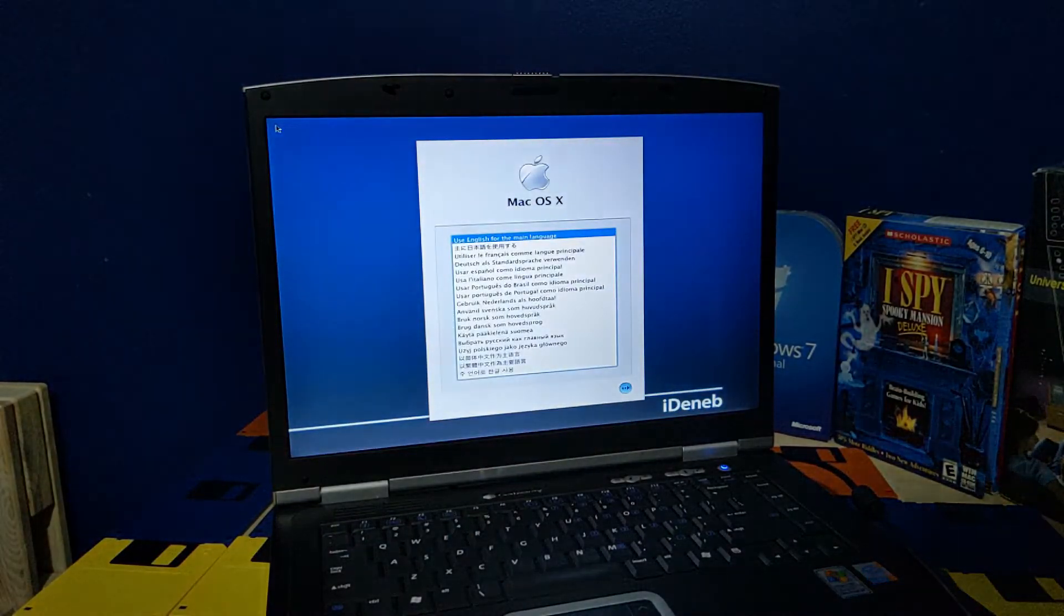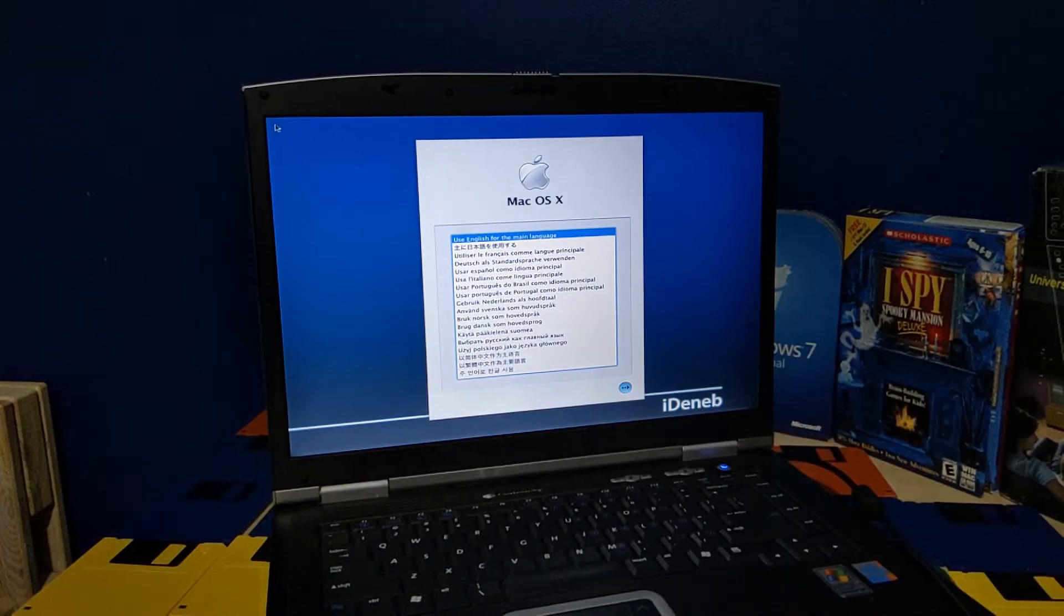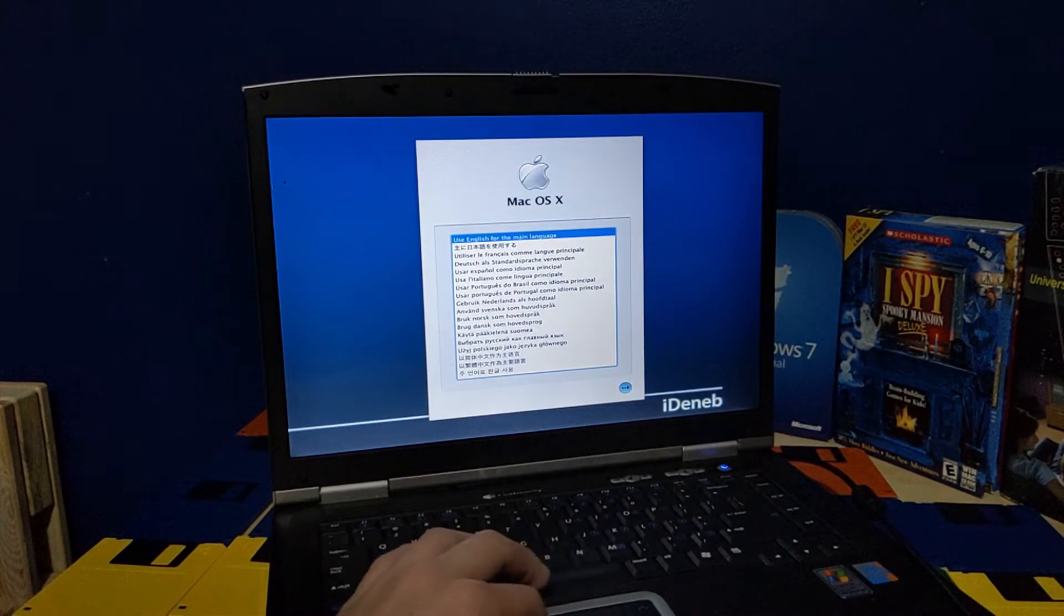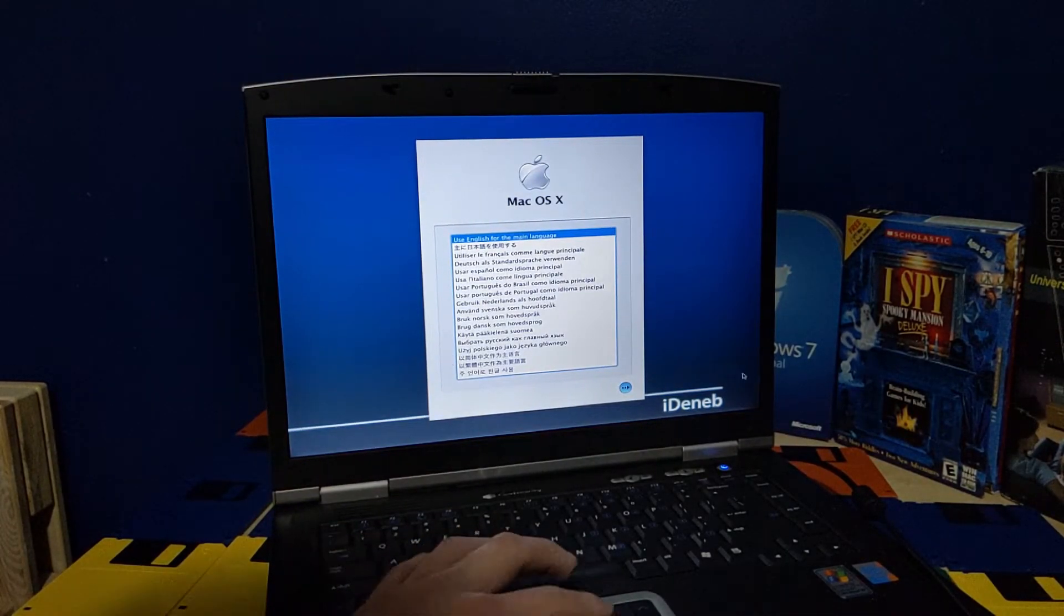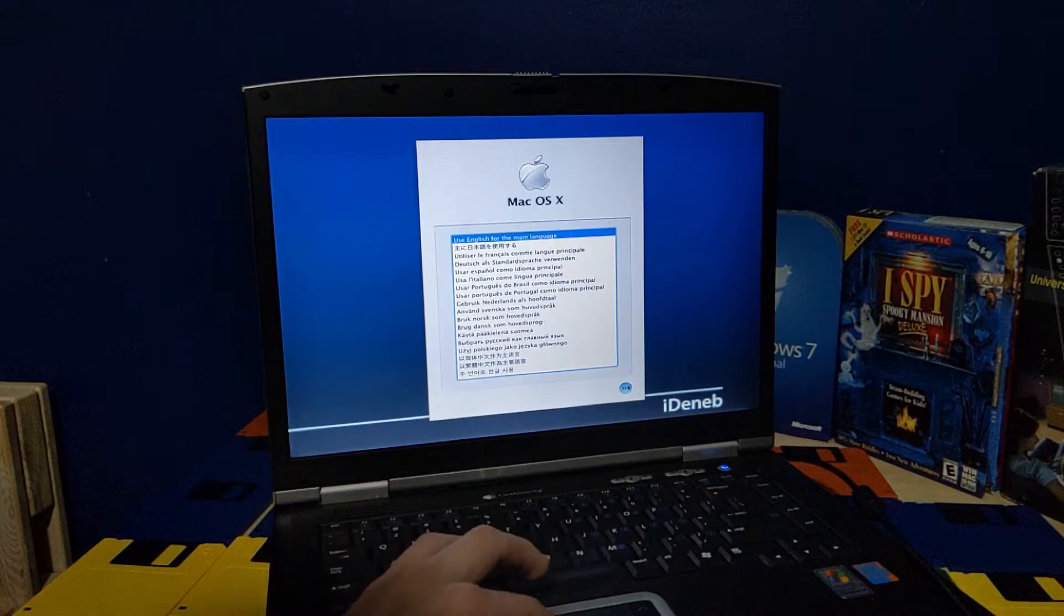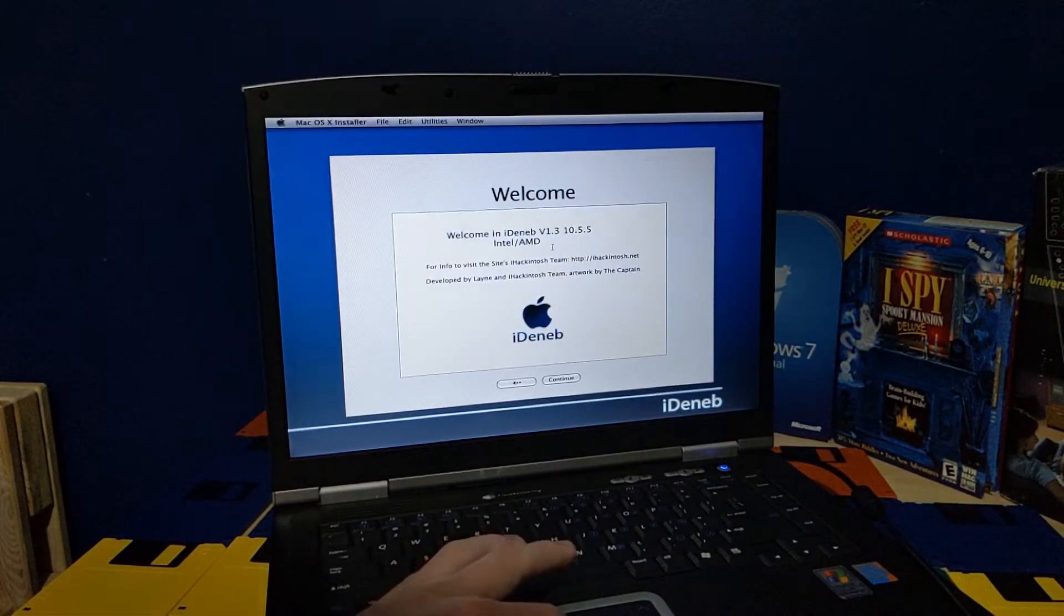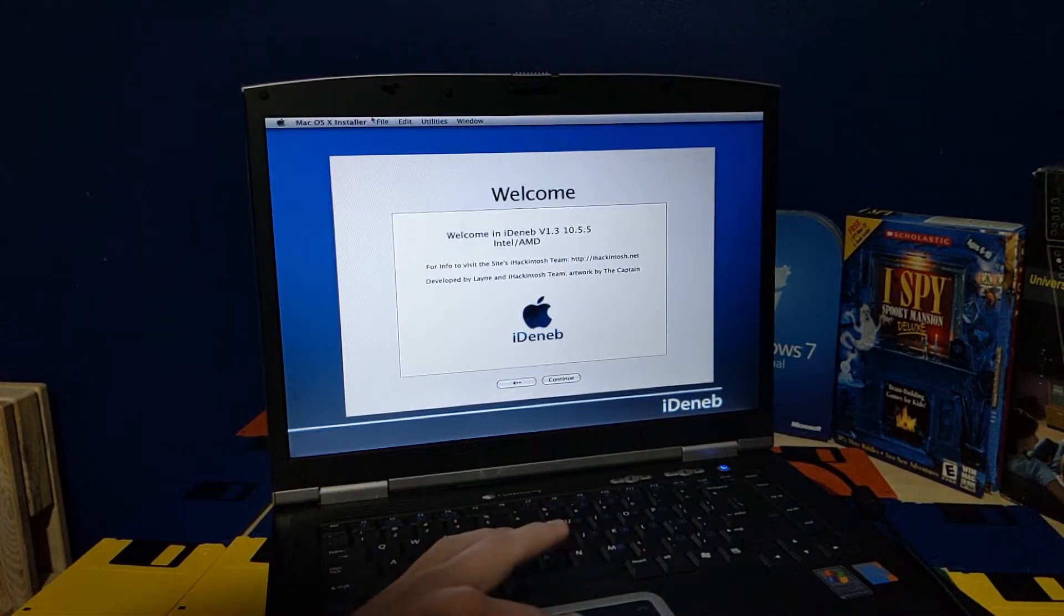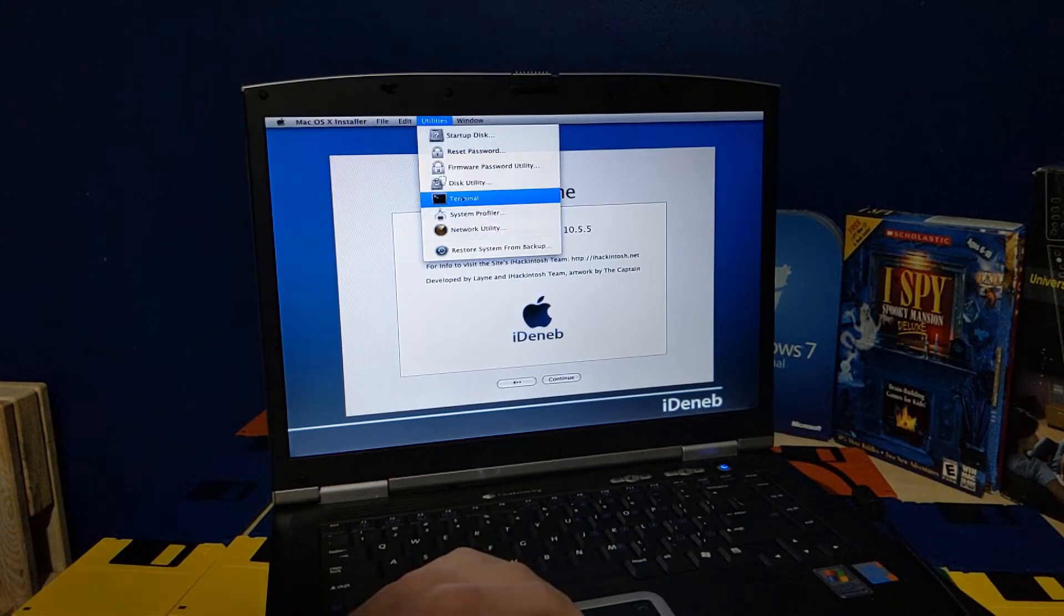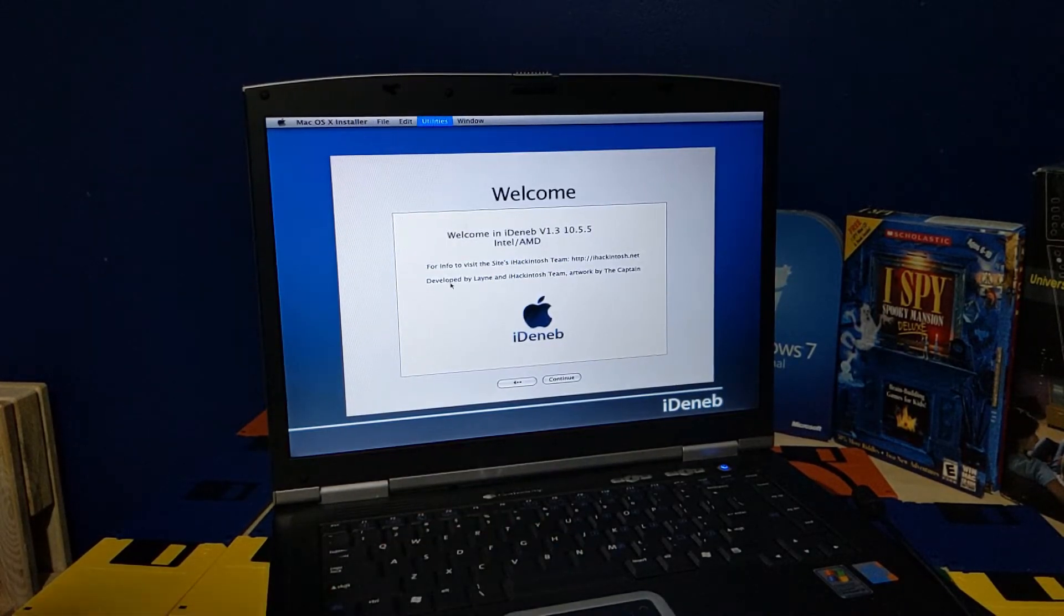Hey, won't you look at that? It actually loaded. Let's just hope I don't have to restart this thing, because that's gonna take another age. Alright, English. Alright, iDeneb version 1.3 for Intel and AMD. First off, disk utility, because I need to format the drive.